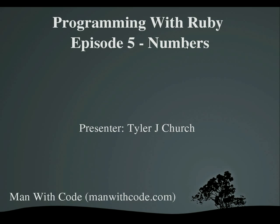Hello everyone, and welcome to Programming with Ruby, Episode 5, Numbers. It is still presented by me, Tyler, and brought to you by manwithcode.com.